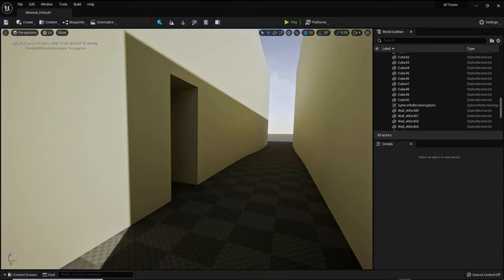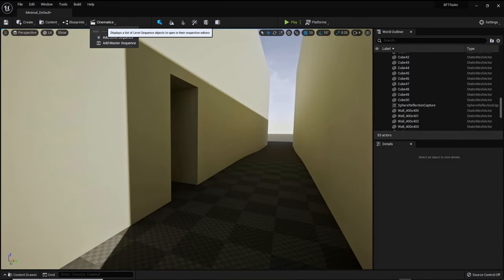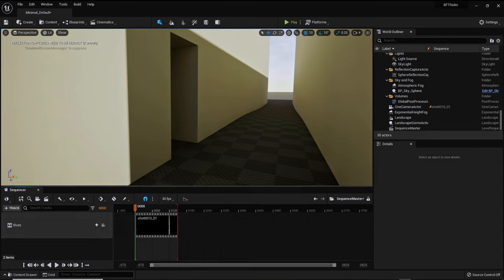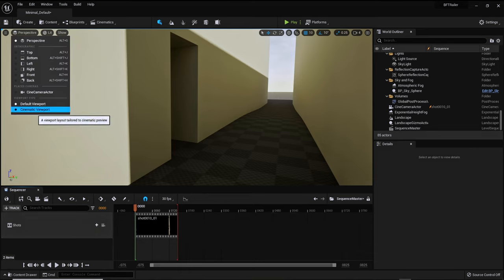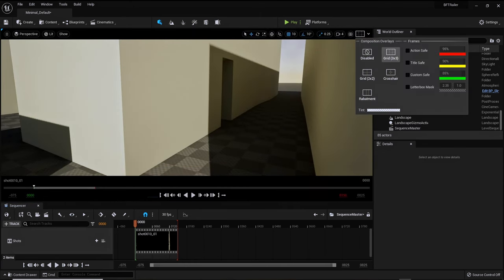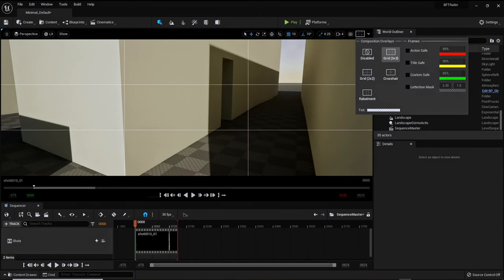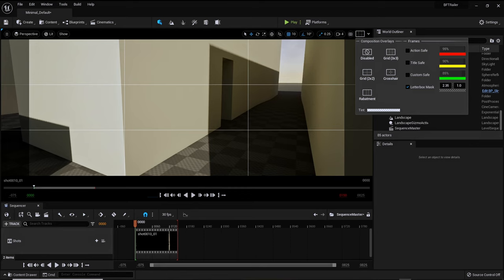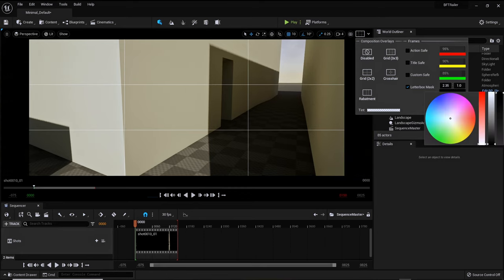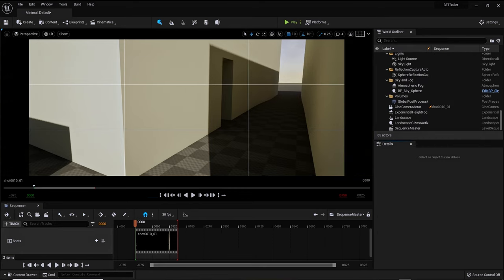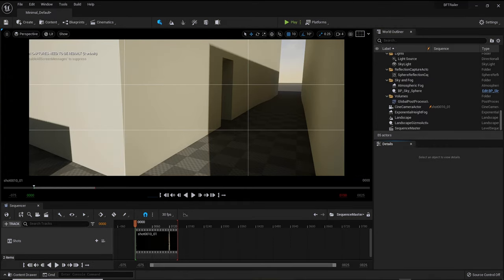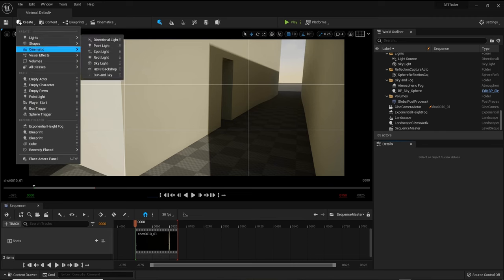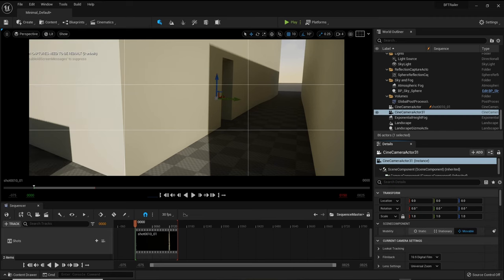To capture your scene simply click the cinematic tab and add a master sequence. You'll notice that we don't have a lot of options so to fix that switch your perspective mode to cinematic. Now we can add our golden ratio grid which photographers use to get a more appealing image. This is referred to as the rule of thirds. You can enable the letterbox to get an idea of how your image will look in a cinematic set. Now let's add a camera.